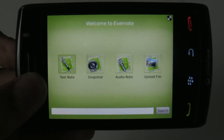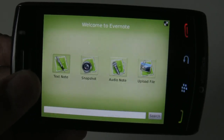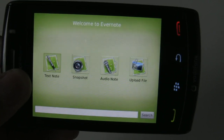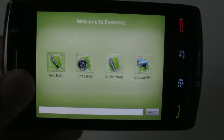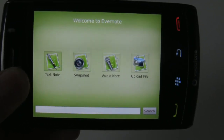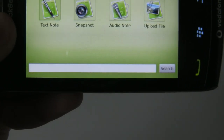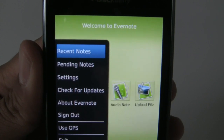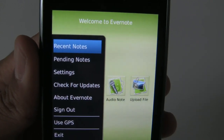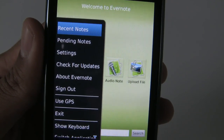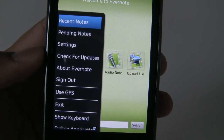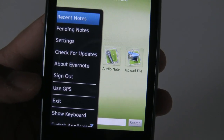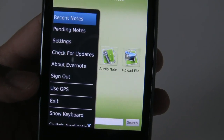From here we have the option to create a text note, take a snapshot, record an audio note, and also upload a file. At the bottom there is a search bar, which can be used to search your existing notes. In the menu, we can view recent notes, pending notes, change our settings, check for updates, and enable usage of GPS.